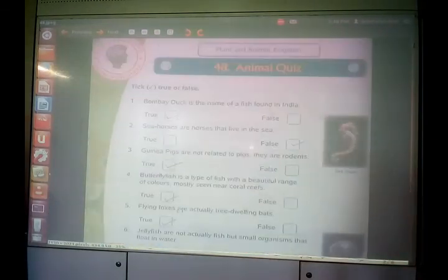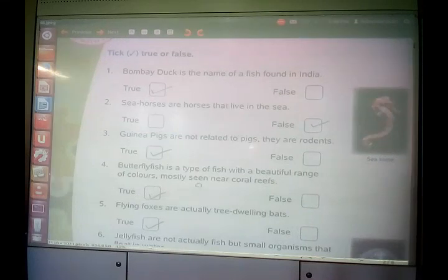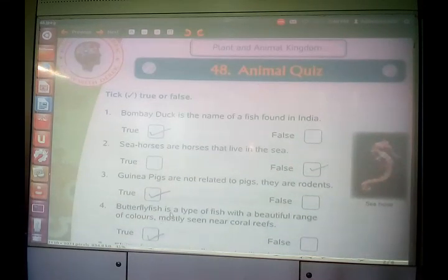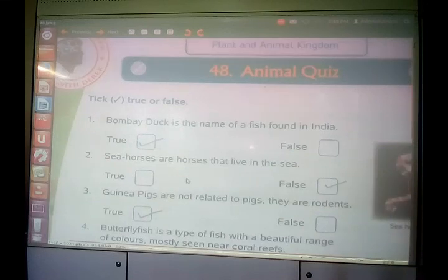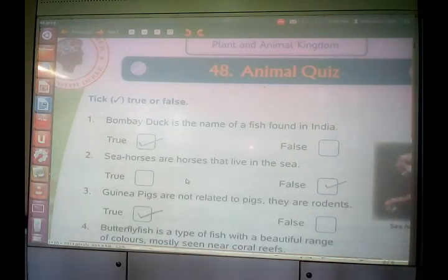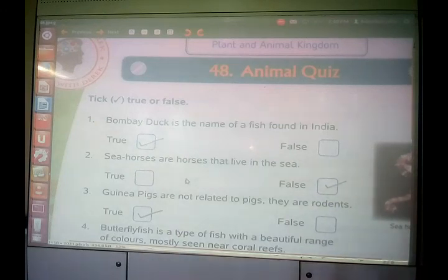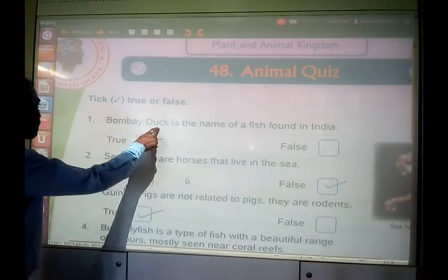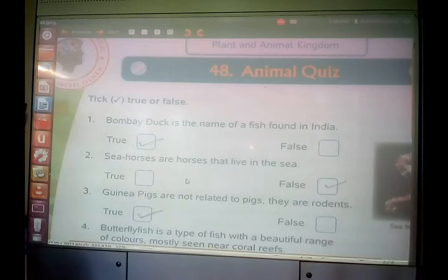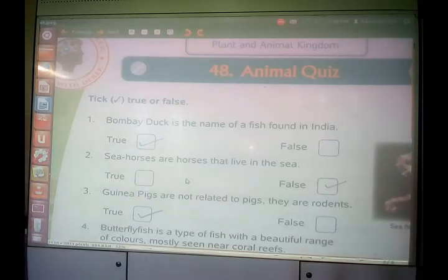Now coming on to chapter number 48 — here you have true and false. All the facts and statements are about animals. Bombay duck is the name of a fish found in India. Is it true or false? Yes, it is true. The name is Bombay duck, but it is a variety of fish found in India.